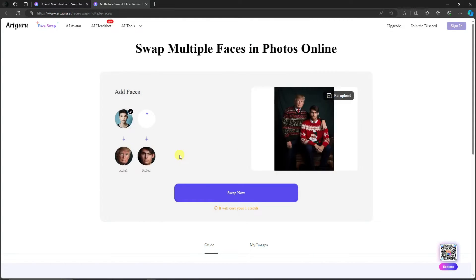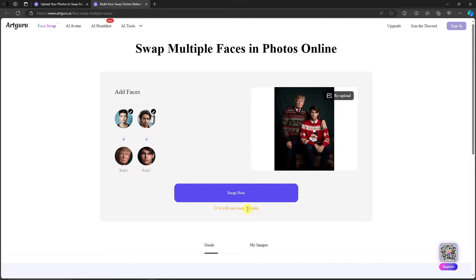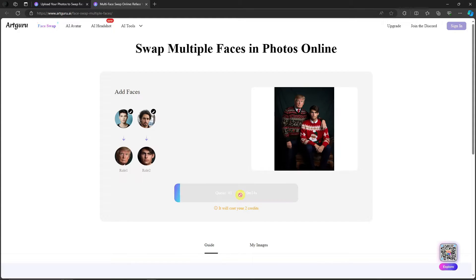Right now it will cost us two credits. I think this is gonna be on free trial so I'm not sure if it will work out, but click on swap now and let's wait for it to finish. I'll get back to you once it's done.